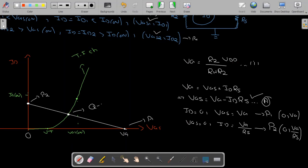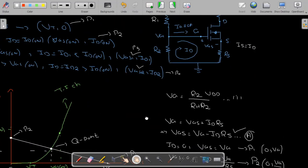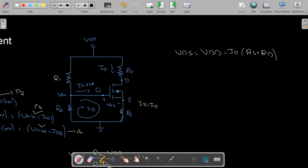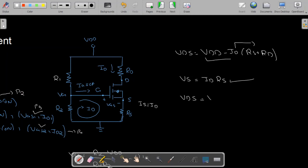The intersection point is the Q point, which gives us VGS(Q) and ID(Q). Once VGS(Q) and ID(Q) are known, I apply KVL on the output circuit: VDS equals VDD minus ID times (RS plus RD). Since ID is already known, VDS can be found. Additionally, VS equals ID times RS, and since VDS equals VD minus VS, VD equals VDS plus VS. This completes the solution for voltage divider biasing of the n-channel enhancement type MOSFET.